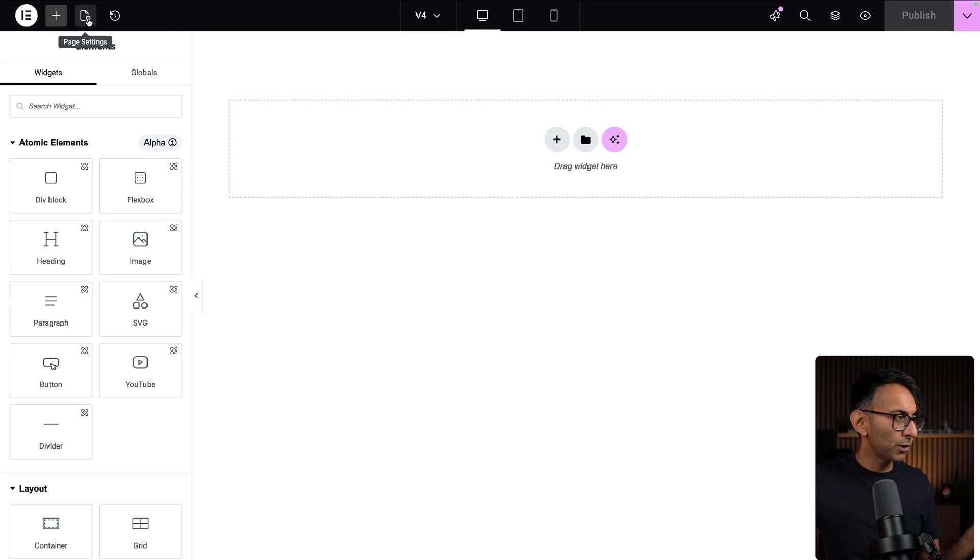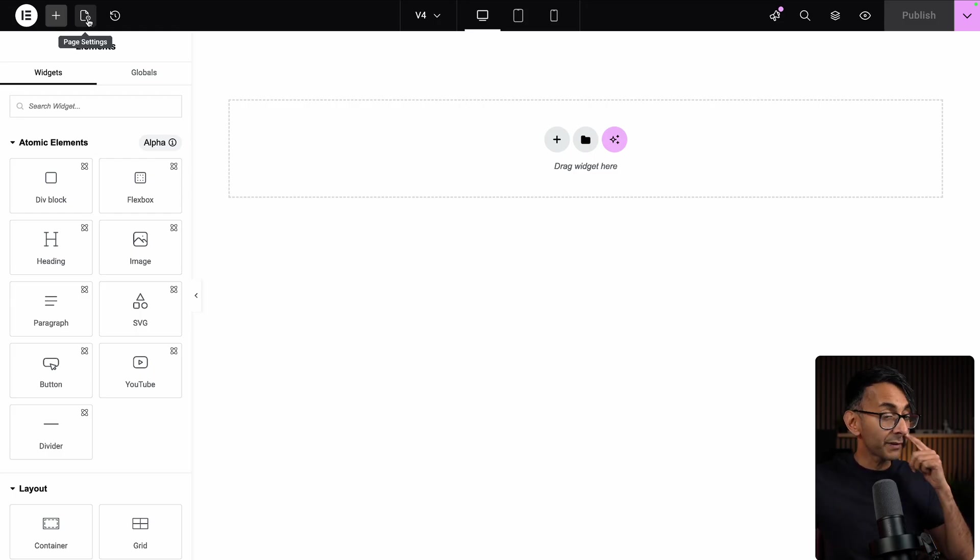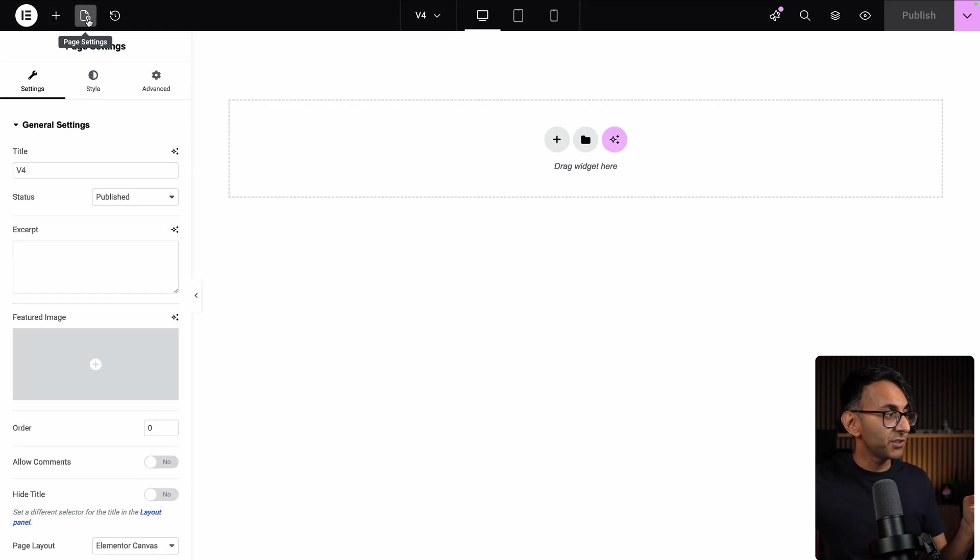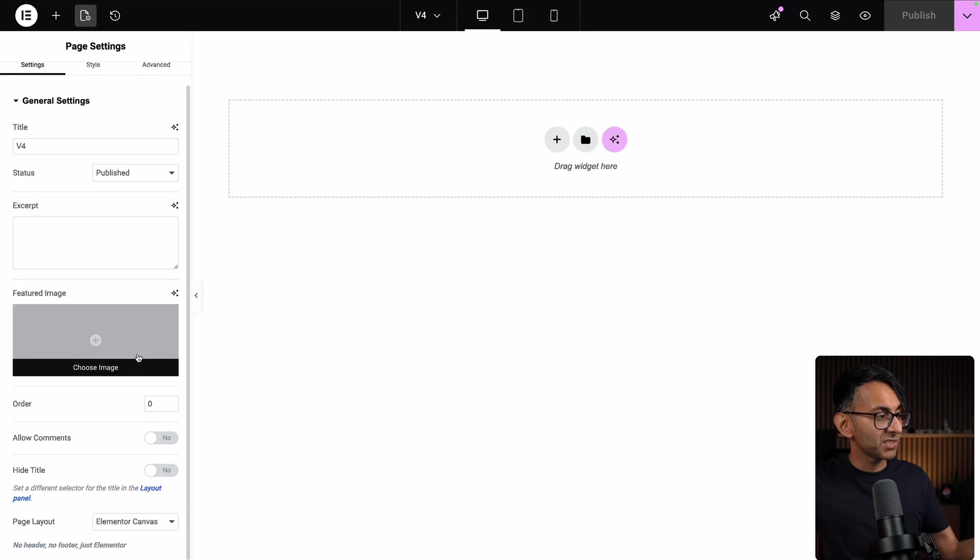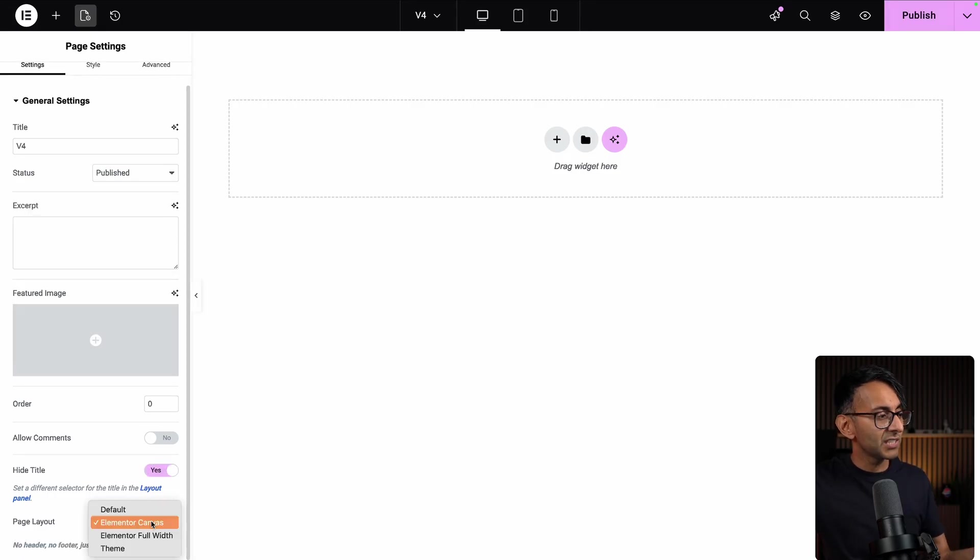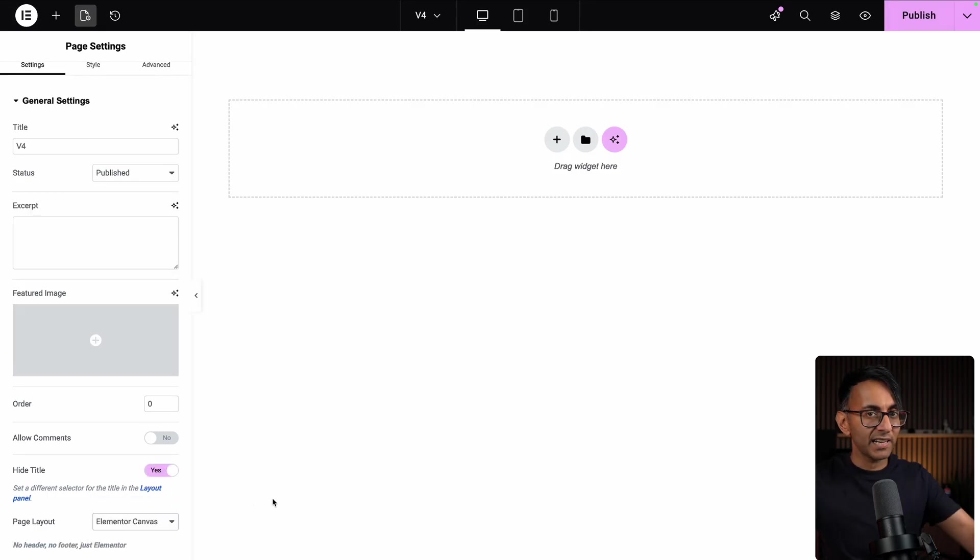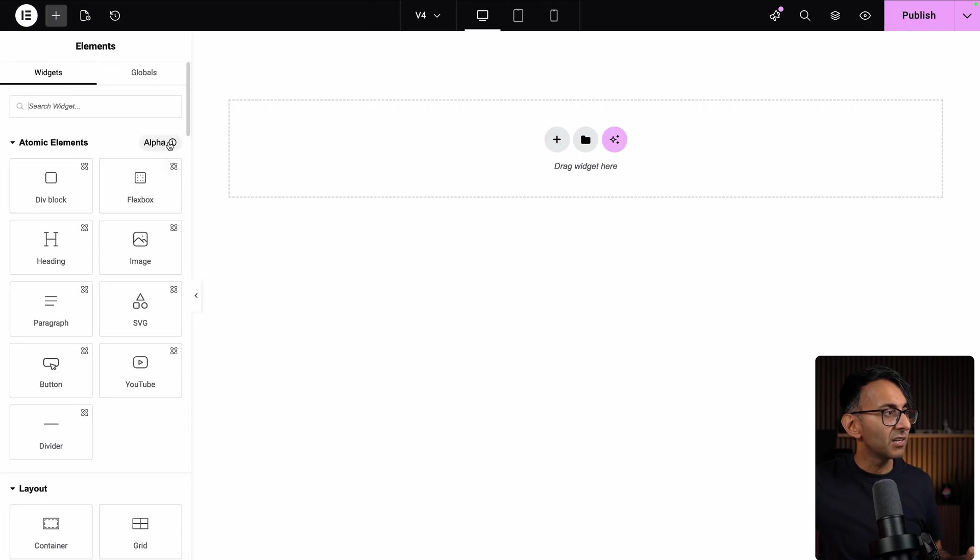At first, I was a little bit unsure. Where is it? Where's the cog? But that's where it is. So if you click that, this is where you could hide your title, go and select your layout Elementor Canvas because I don't want to see the header footer.